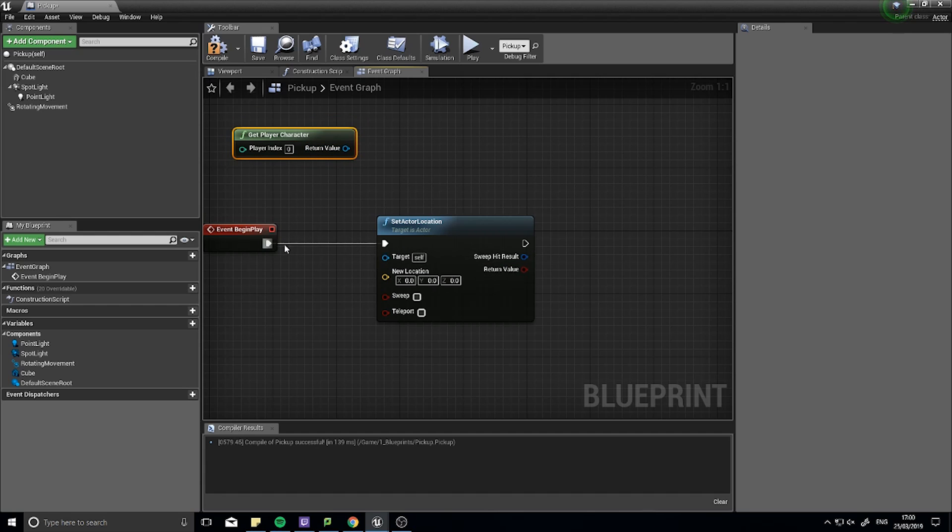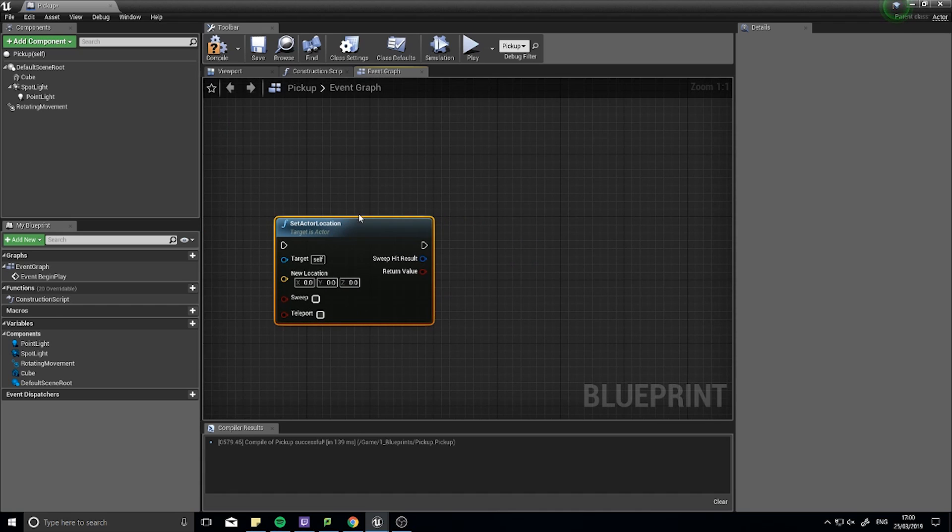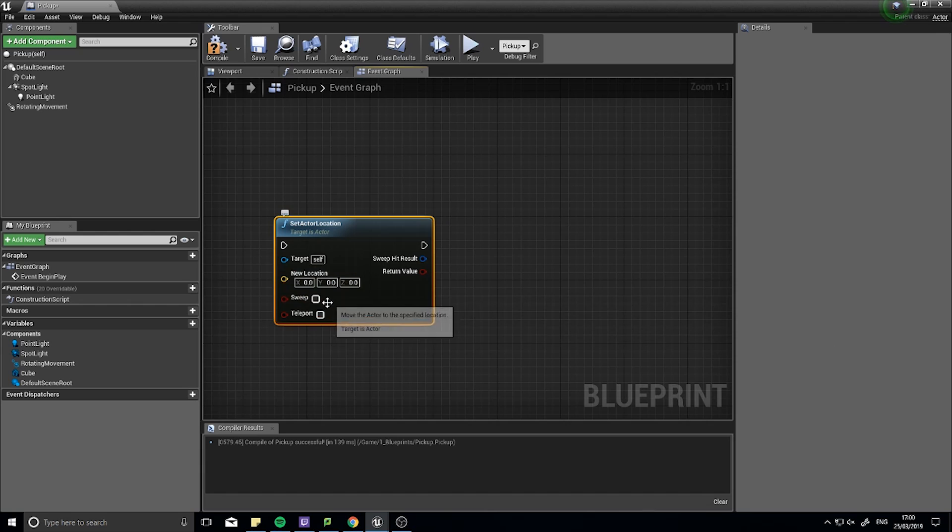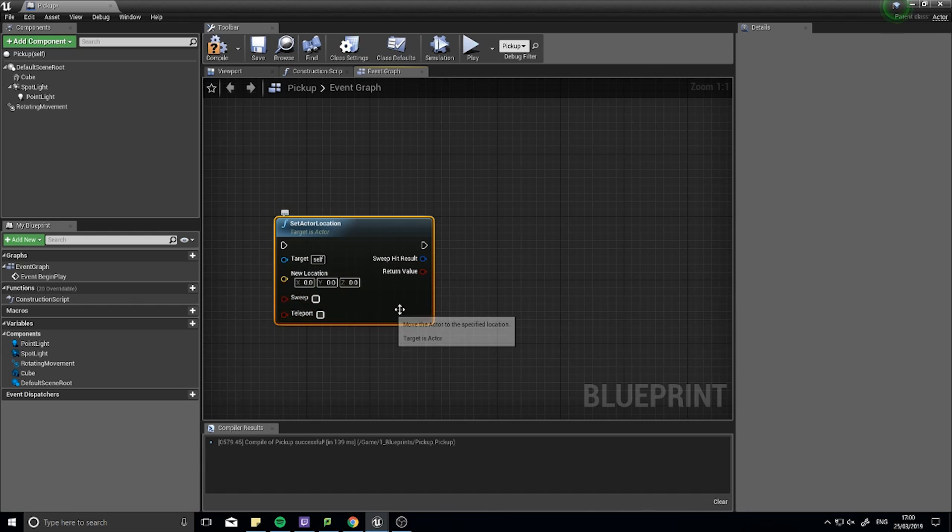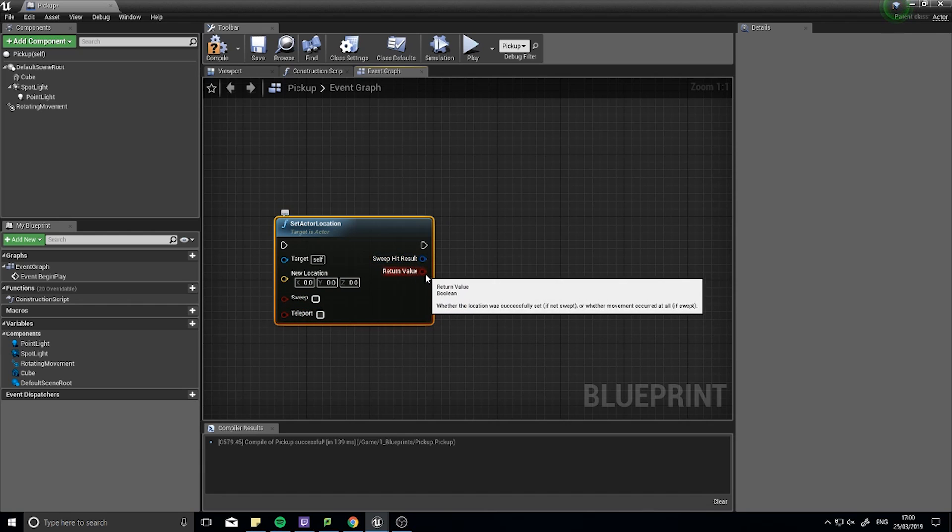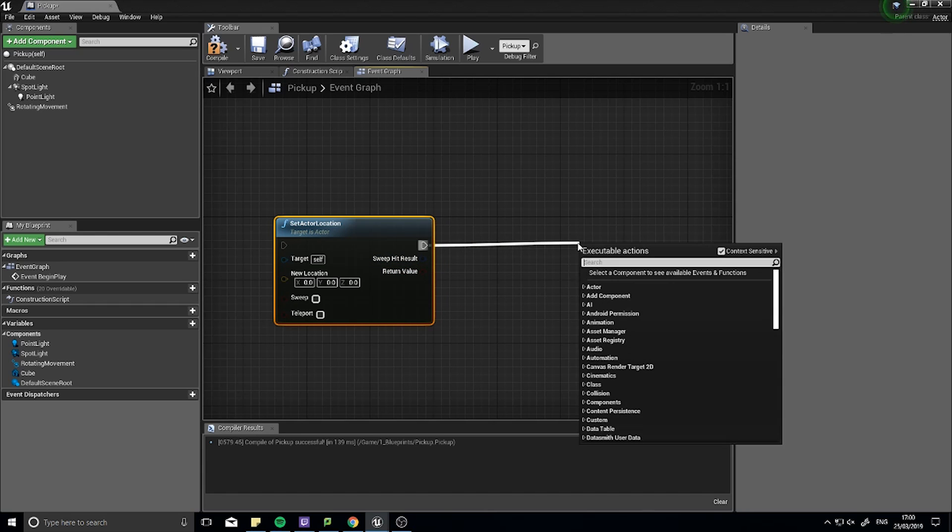To disconnect a pin you hold down the Alt key on your keyboard and left click. So this Set Actor Location has four inputs: it has a target, a new location, a sweep, and a teleport. And it has two outputs: a sweep hit result and return value, as well as our further execute line.